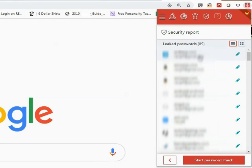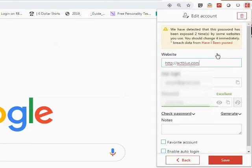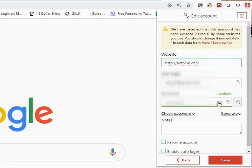Click on an account to see details. Information is displayed about how many times the password has been exposed. Click the eyeball icon to view the password.